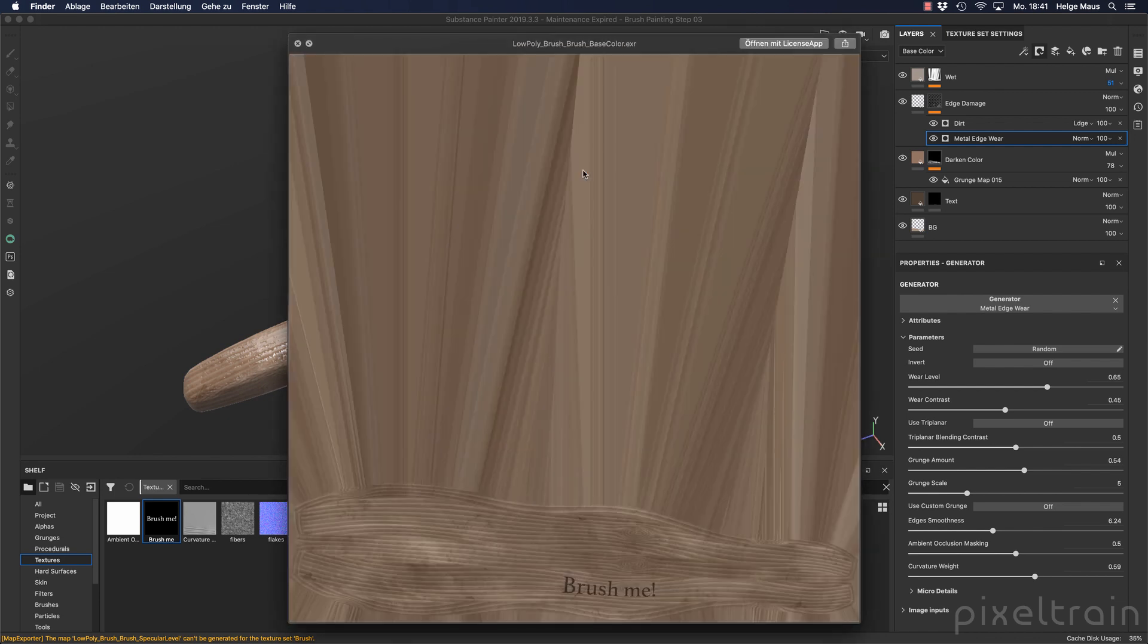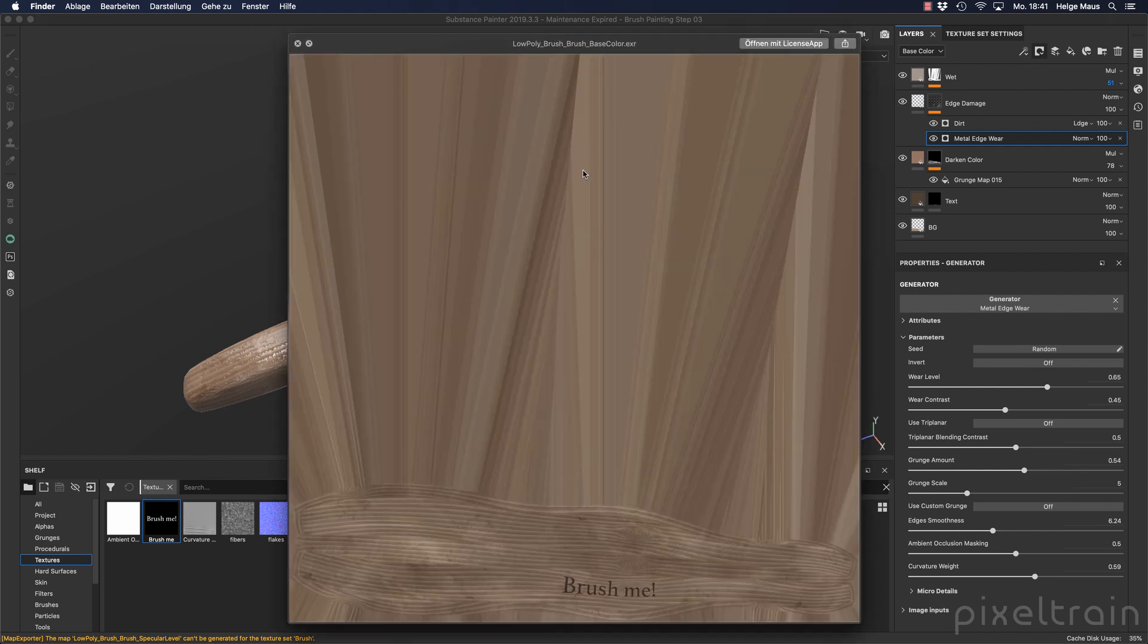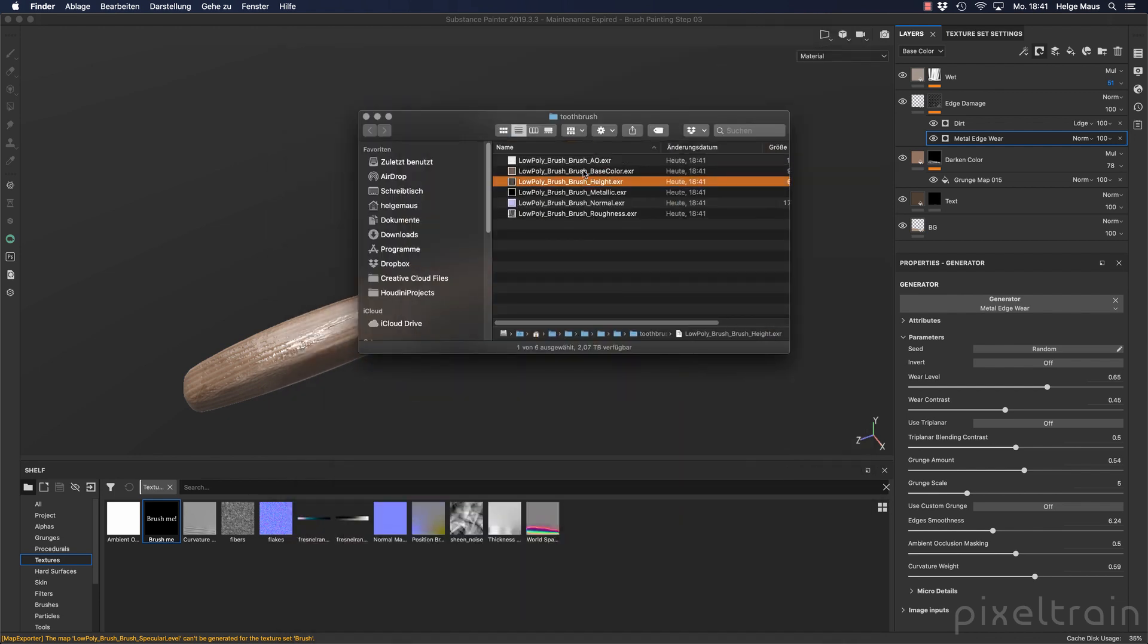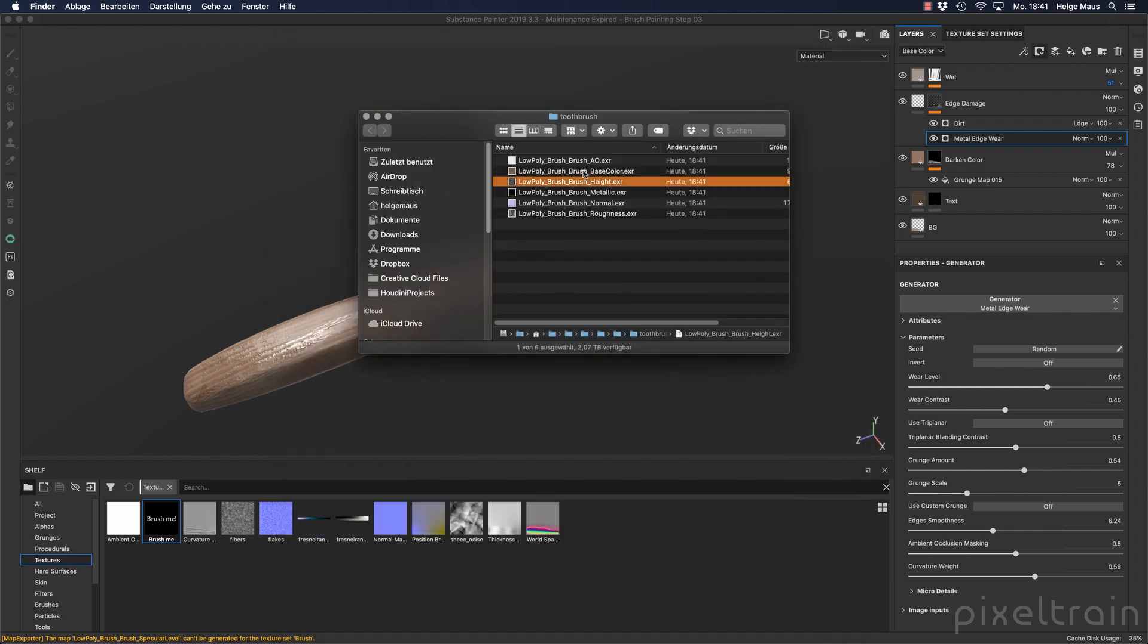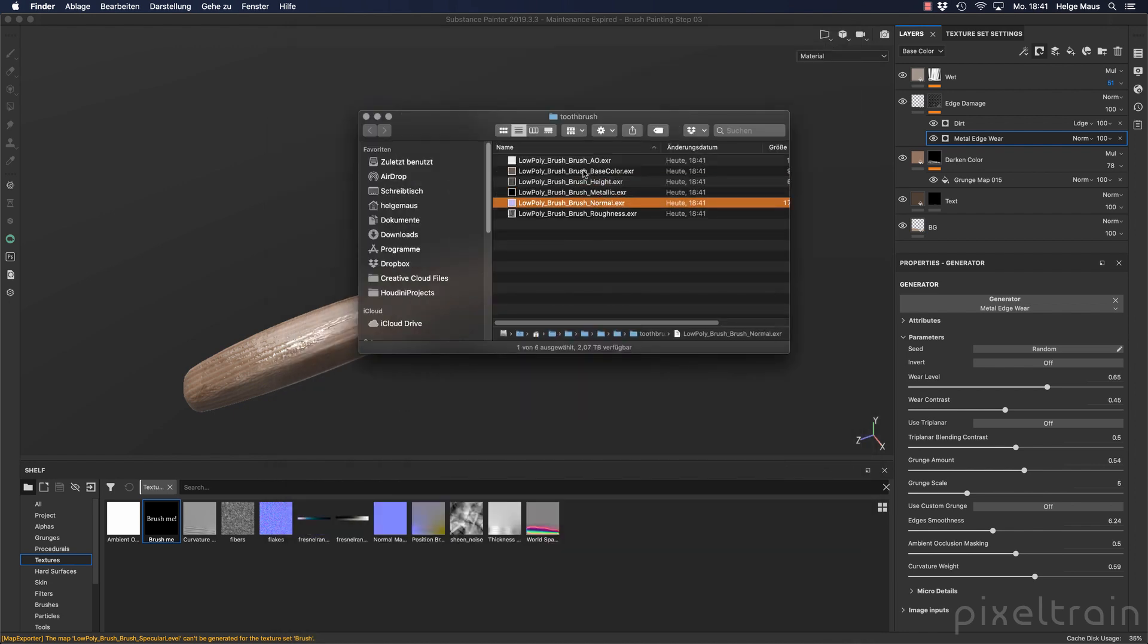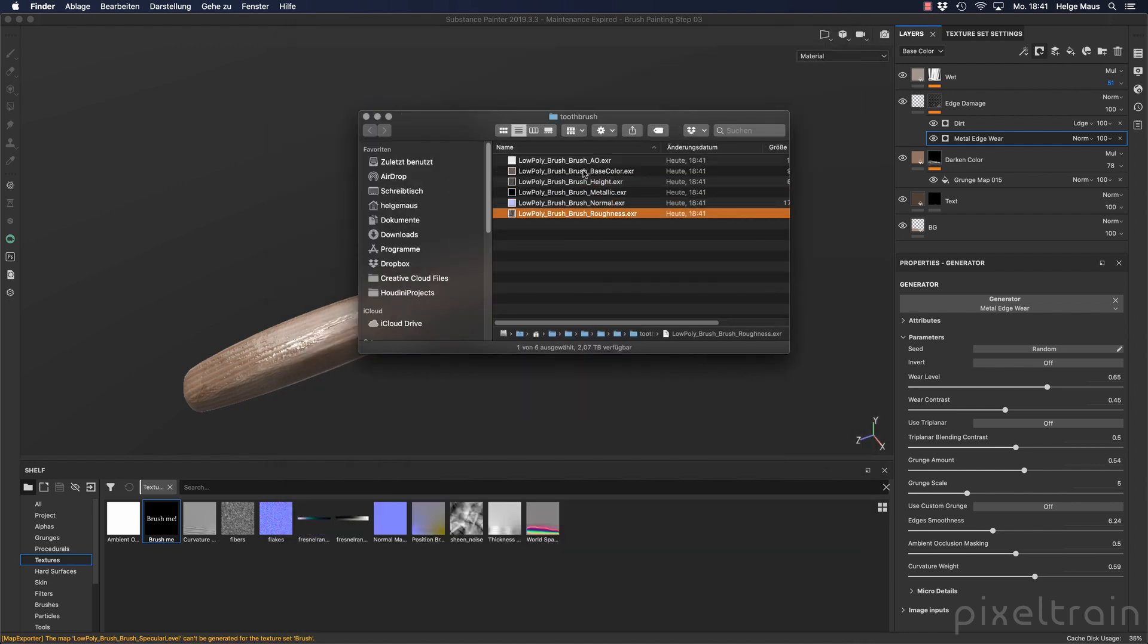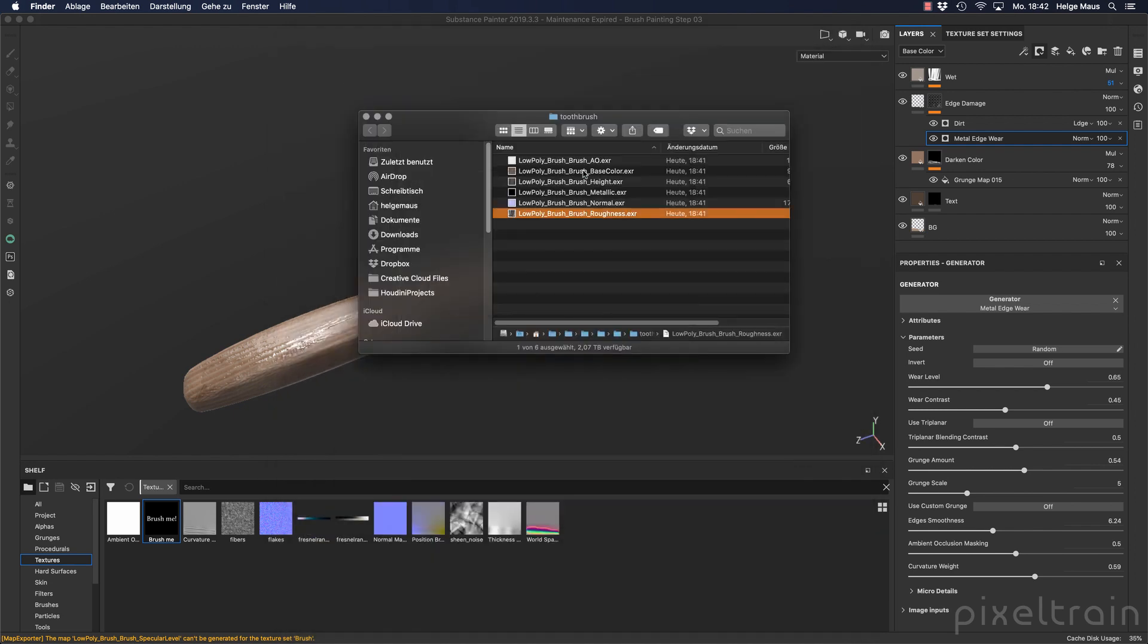That's it for the Substance Painter part of this tutorial series. I hope you learned also something here in Substance Painter, and we see each other in the next lesson where we want to use now inside of Houdini these textures to texture, light, and make a final render. Have fun with that. Helge Mauss from Pixeltrain.